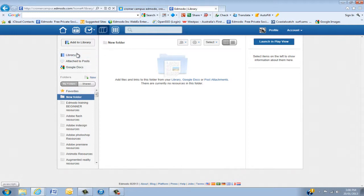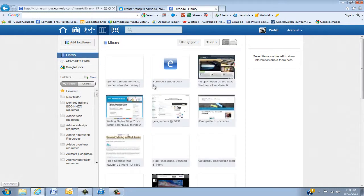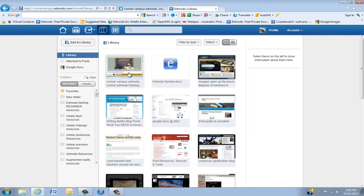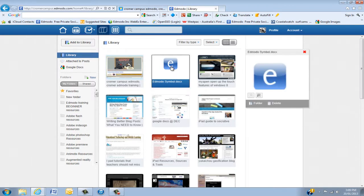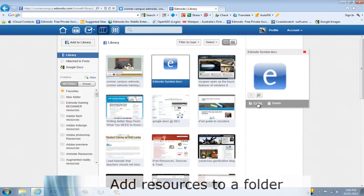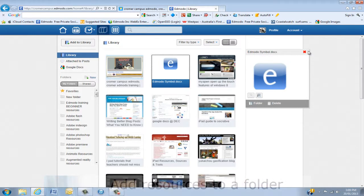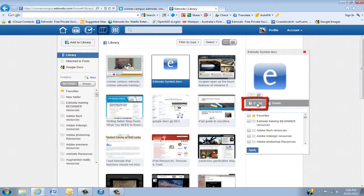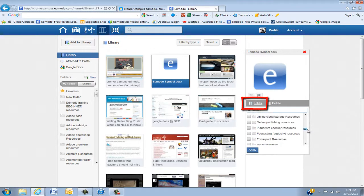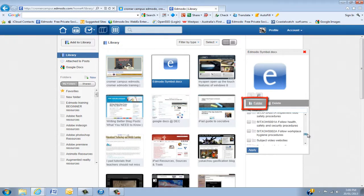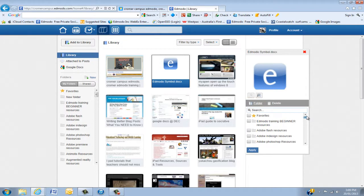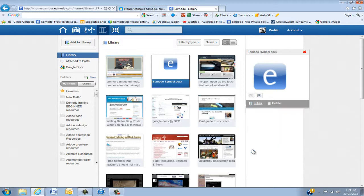So we'll go back to the library by clicking this button. And what I'm going to do is put this into a folder. So make sure you've only got that one showing. And then click Folder. And when you click it again, I'm just going to put it into any folder. I'm going to put it into Adobe Flash. And then click Apply.